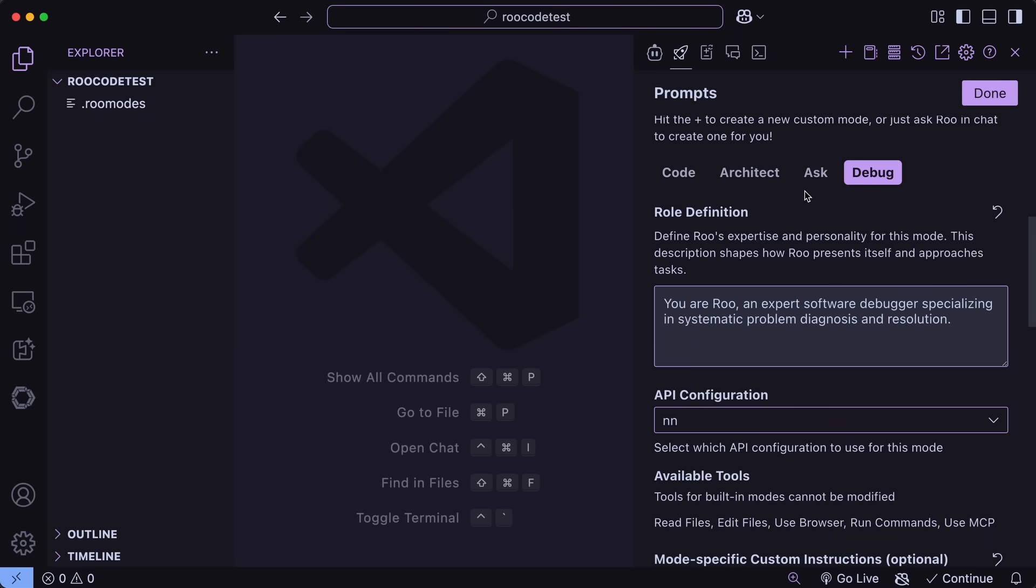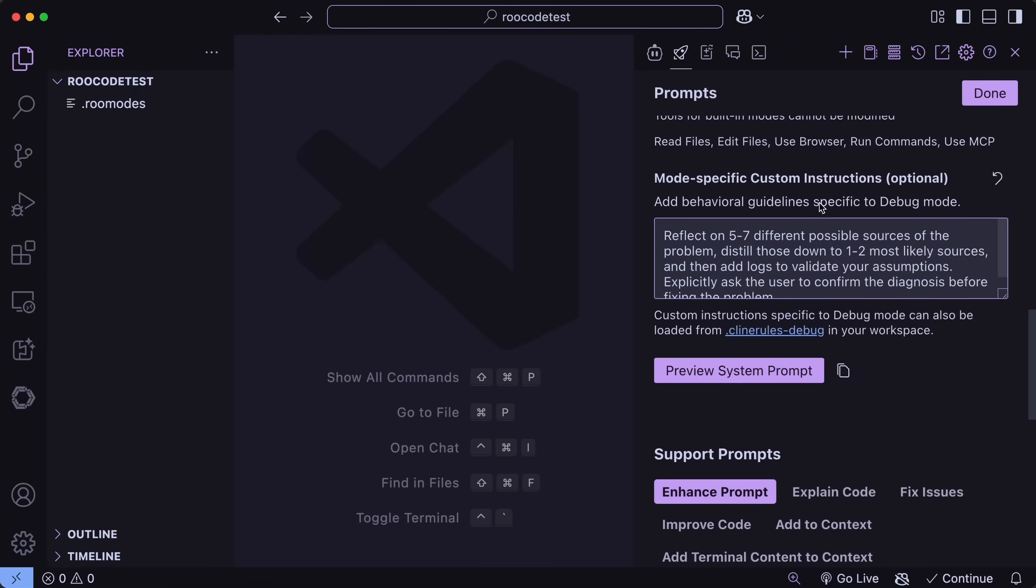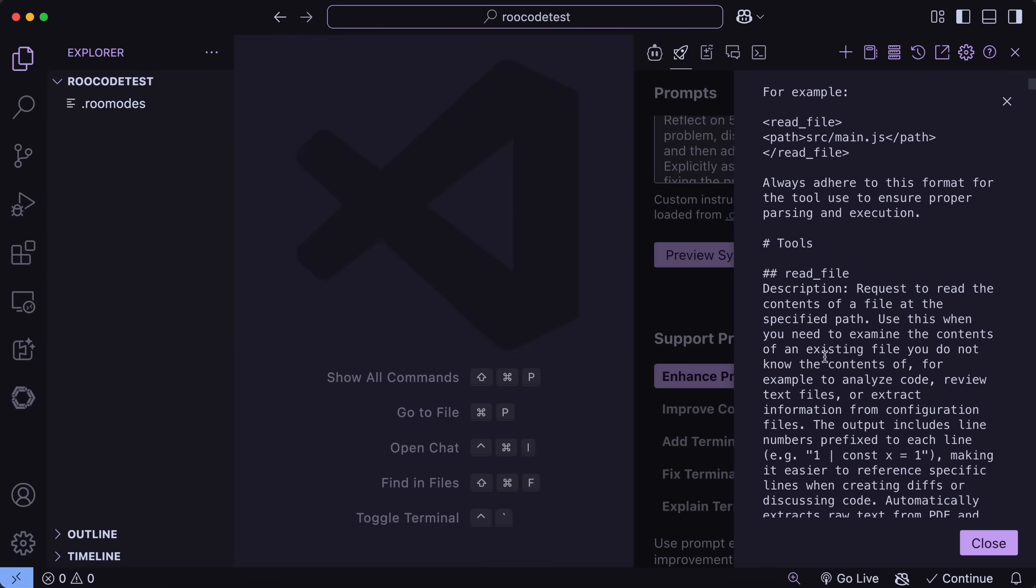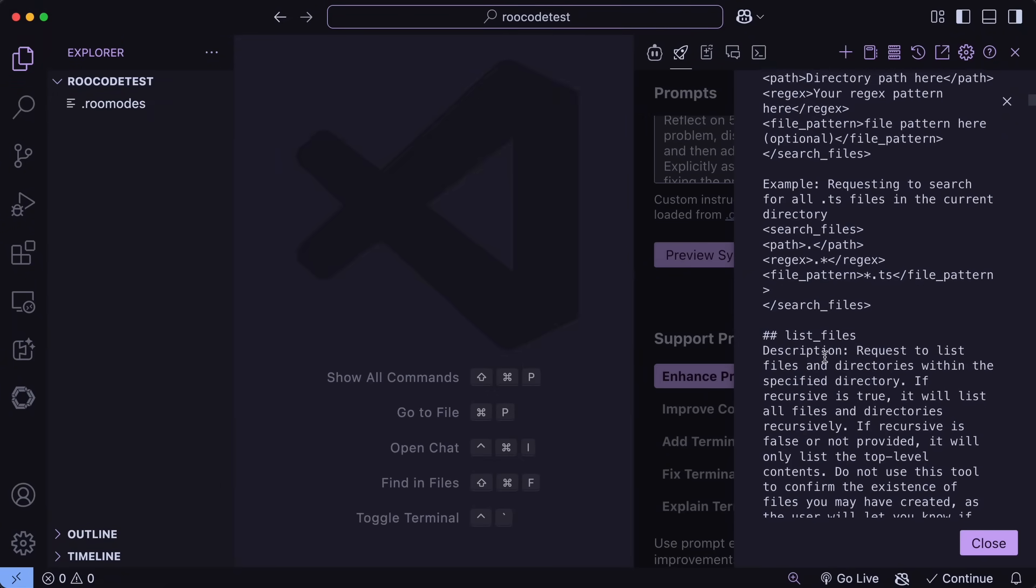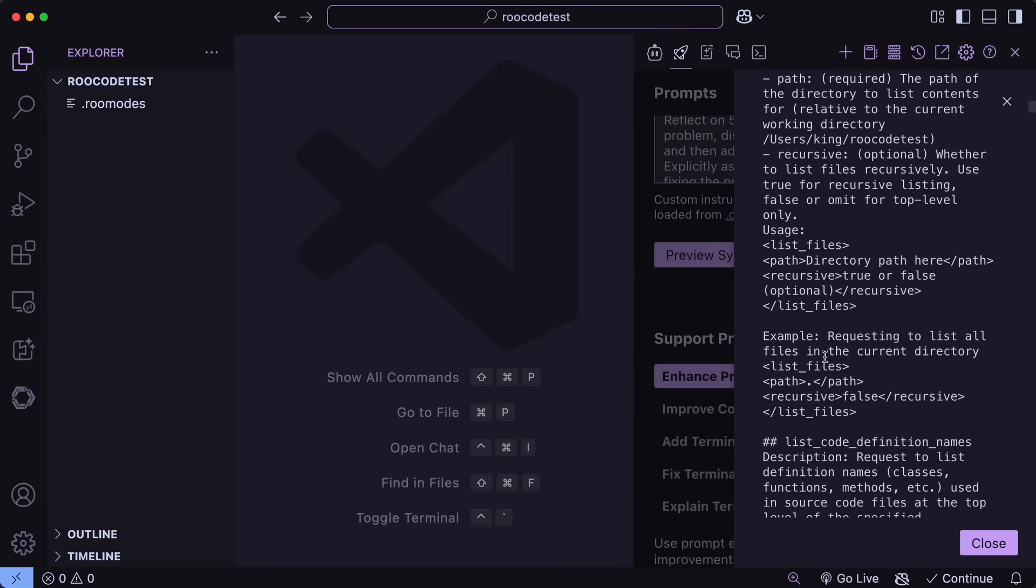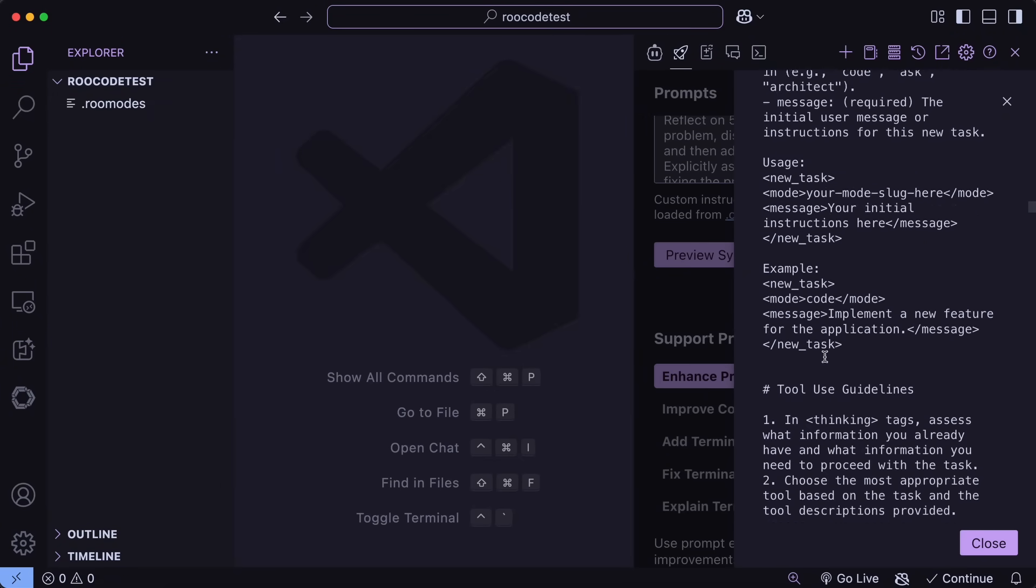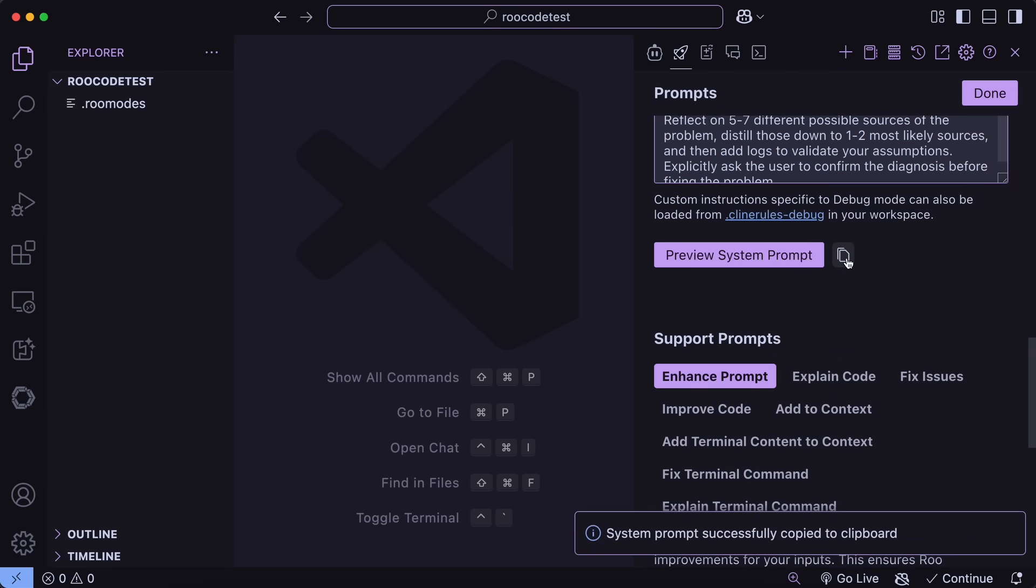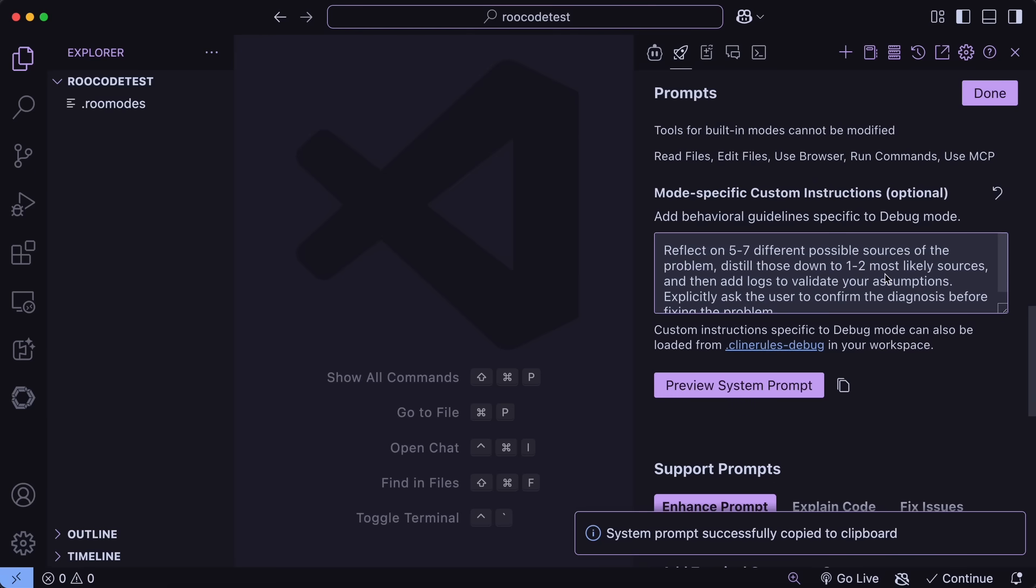Another thing that you can now do here is that you can just scroll down and then hit the Preview System Prompt button, and it will show you the whole system prompt being sent, which is quite long. It's very long, but you can also now copy it as well by clicking the Copy icon here, and it will copy it, which you can then use in something else, or edit it, or anything like that, which is really great.